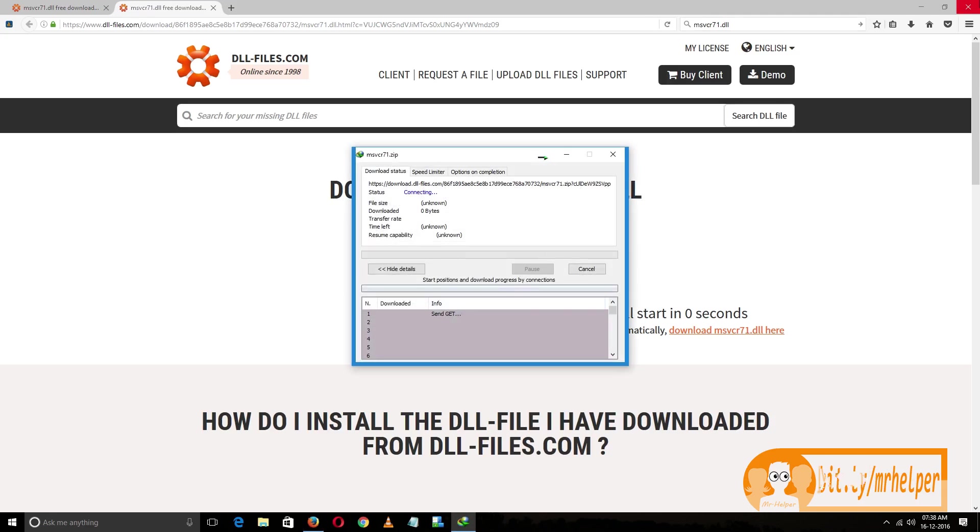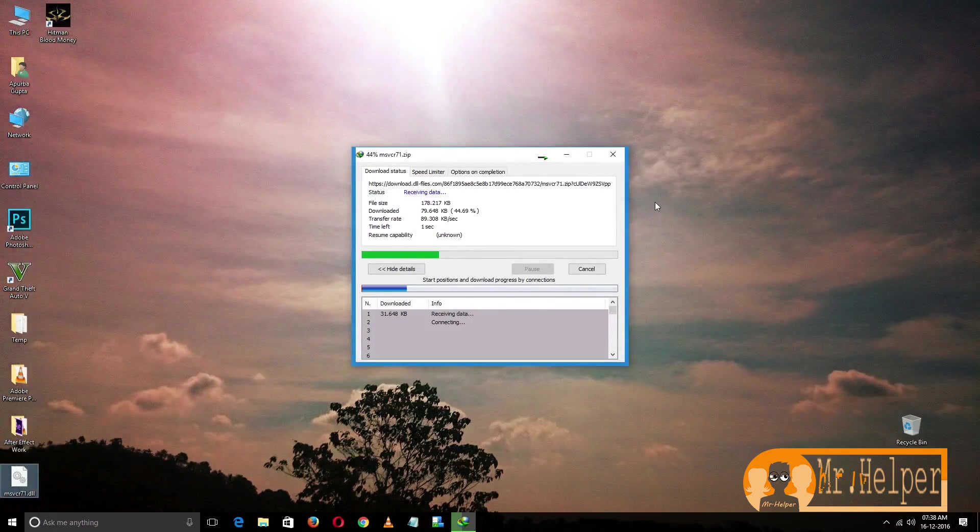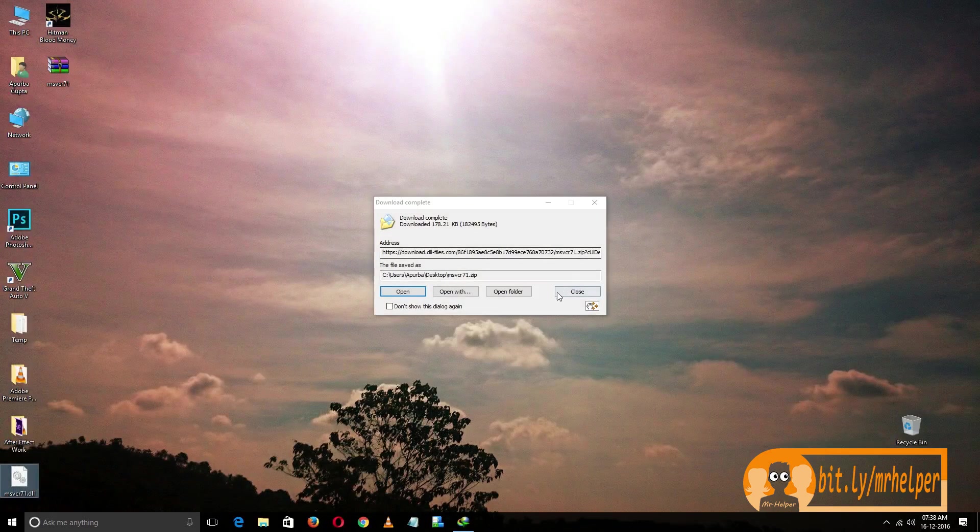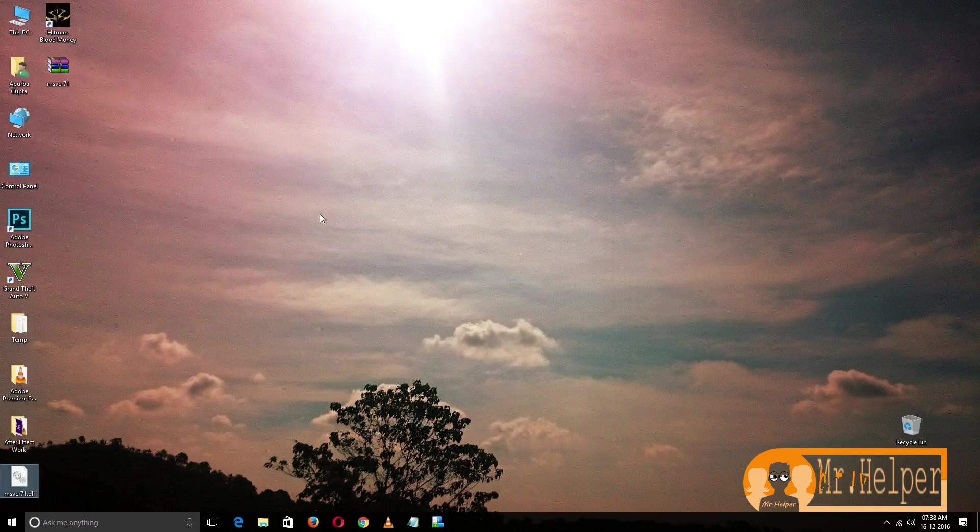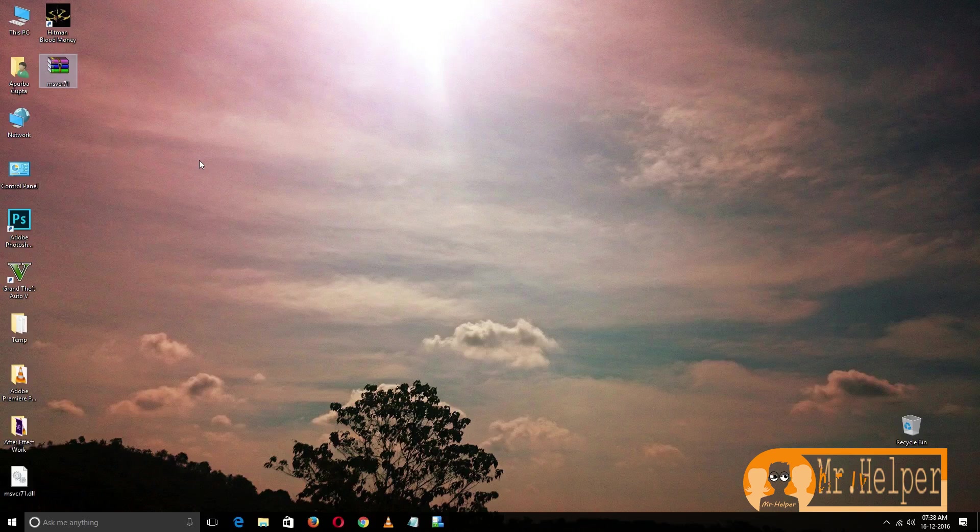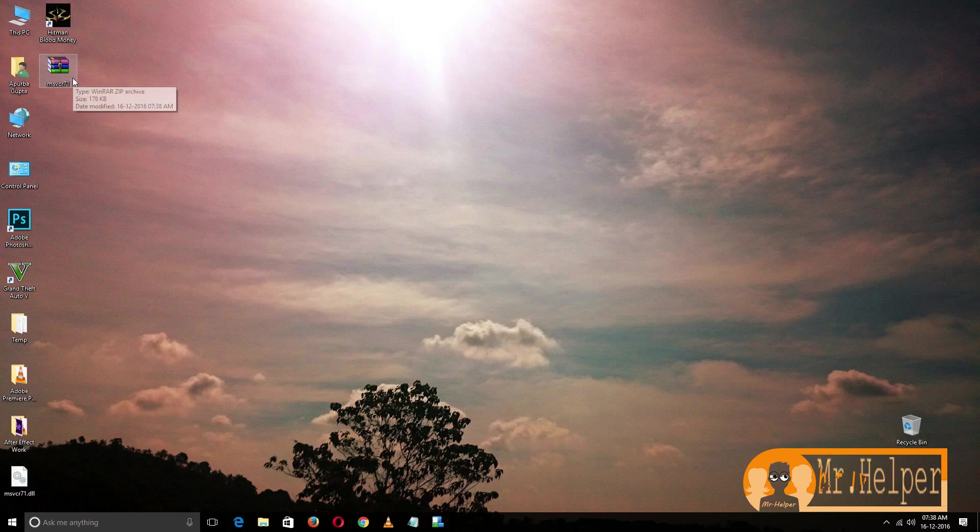You can now close the browser. As you can see, this file has been created. To open this file, you must have a zip file opener like WinRAR or 7-Zip, anything like that. I'm using WinRAR.